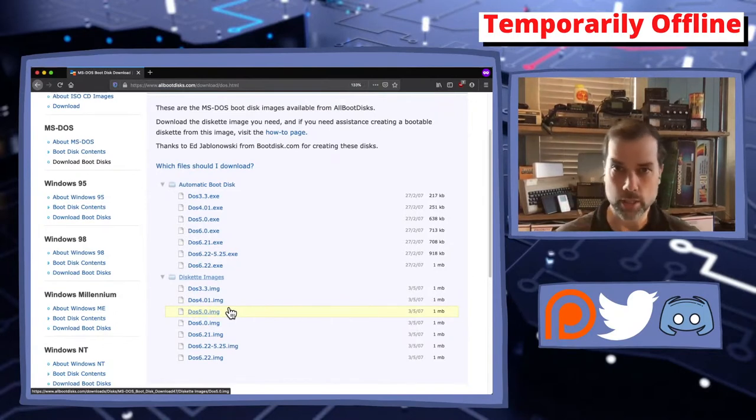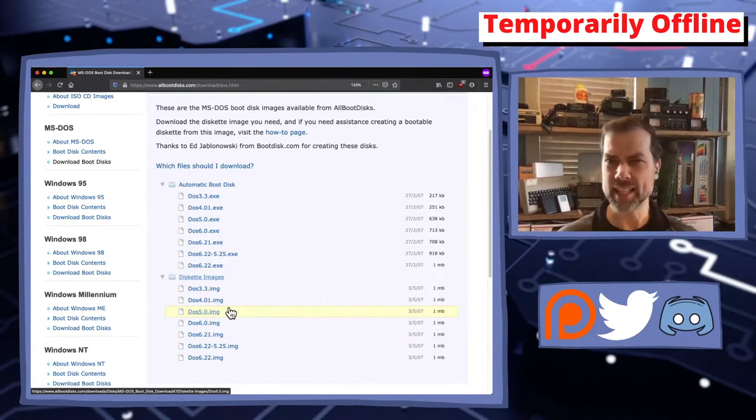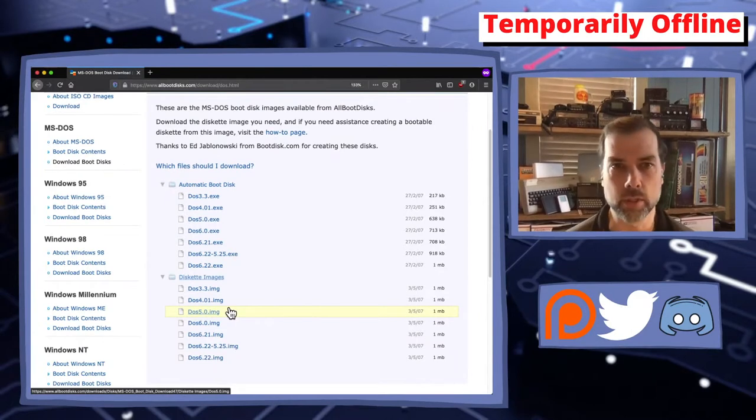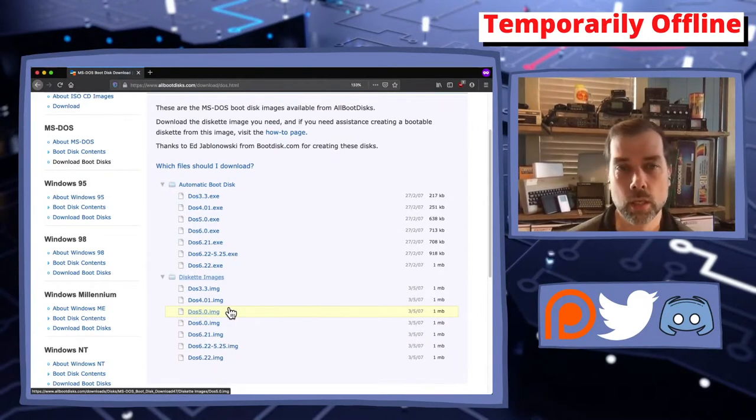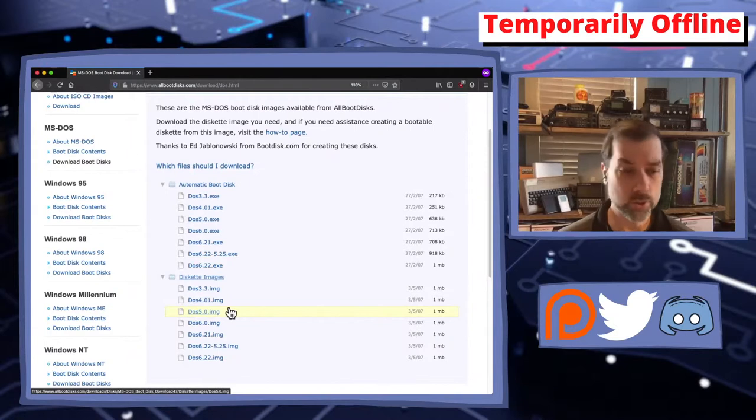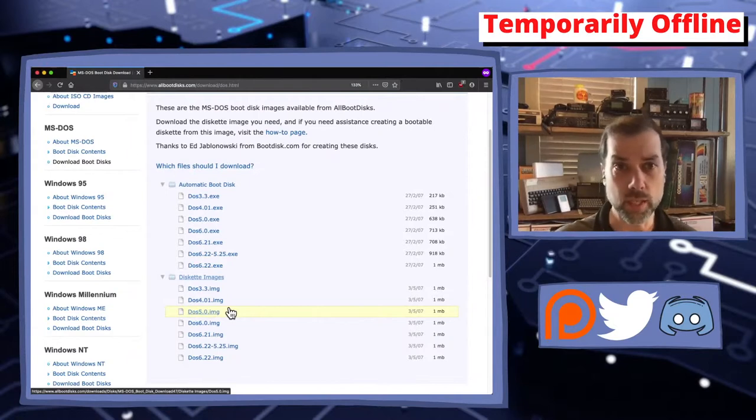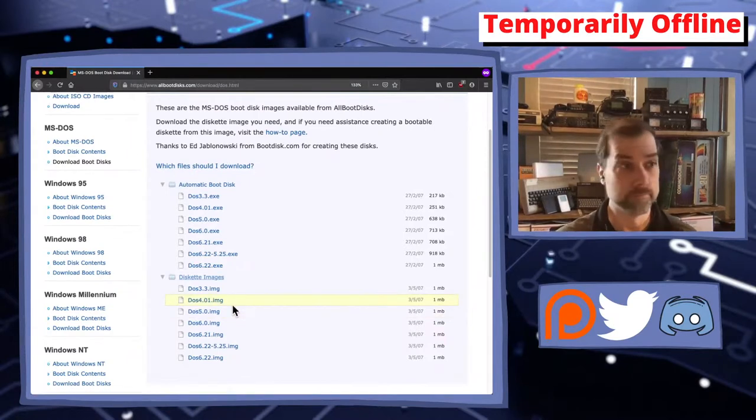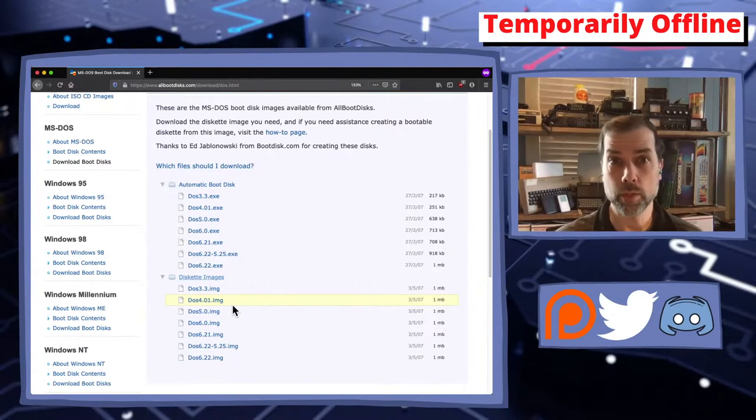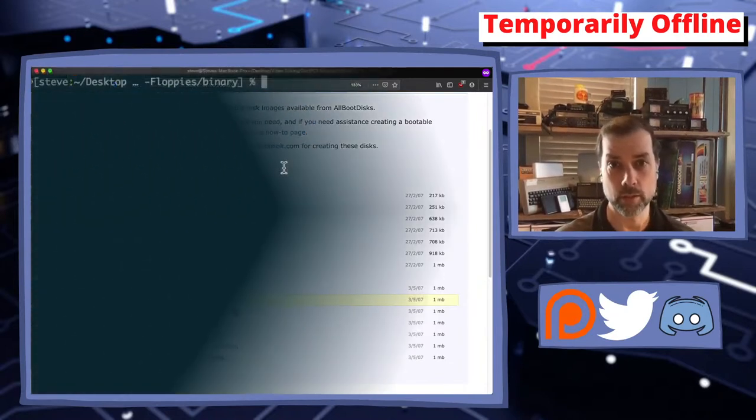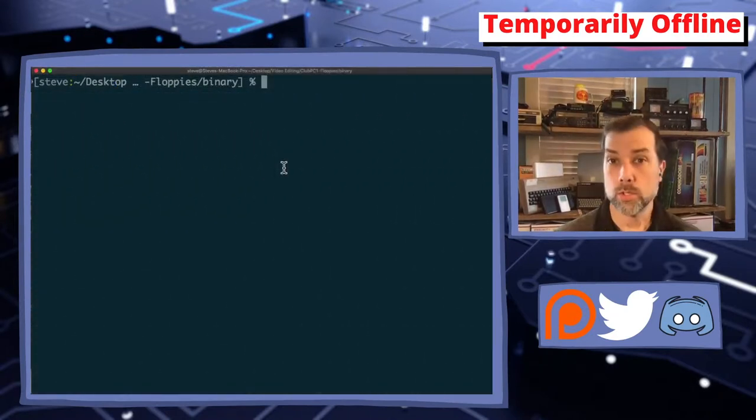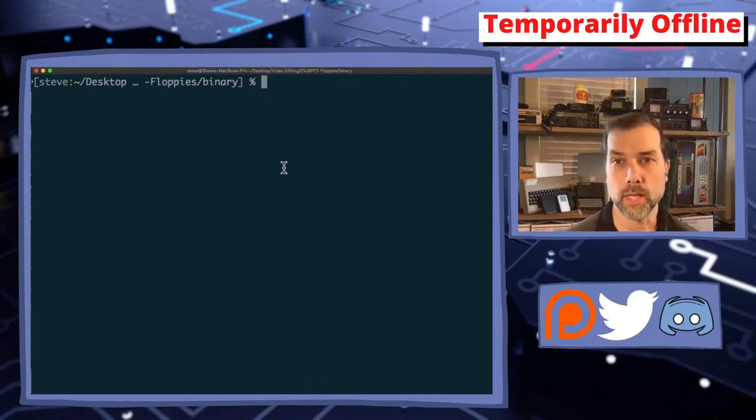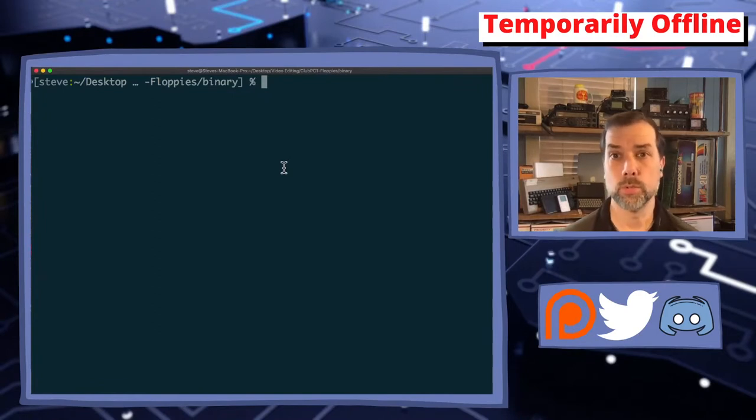Without further ado, well maybe a little more ado as I've got to change camera setups and all the other jazz, all this behind-the-scenes technical wizardry that you guys don't really get to see on a routine basis, I'm going to get over to a command prompt and show you how to work with the image files. Then I'm going to get over to a Windows box and show you how to work with the executable files.